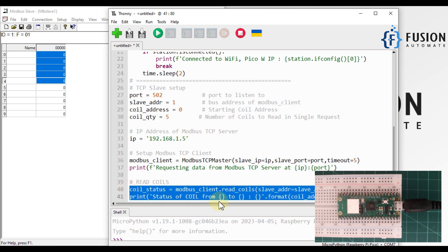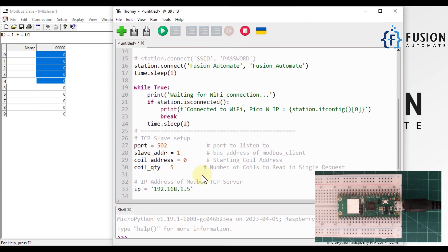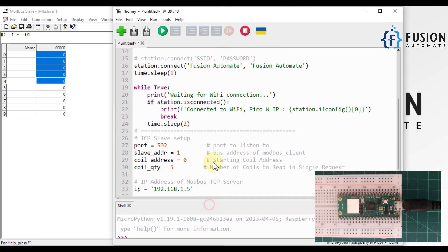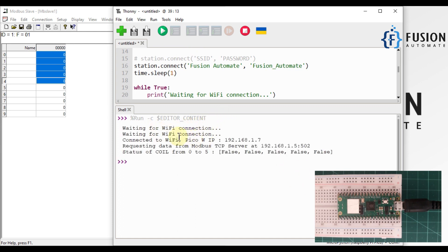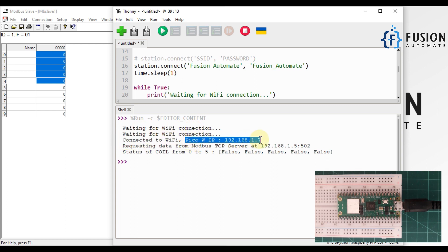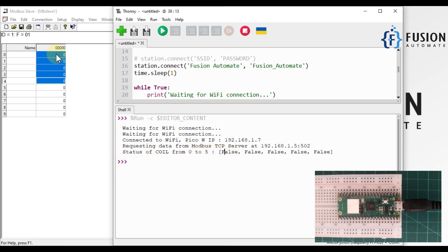We've created our Modbus TCP client and it will read those coil values. Let me run this code now. The Raspberry Pi Pico W first connects to Wi-Fi, then prints its own IP address, and then requests data from the Modbus TCP server running at 192.168.1.5:502. You can see the coil status from coil 0 to 4 — all values are false right now.